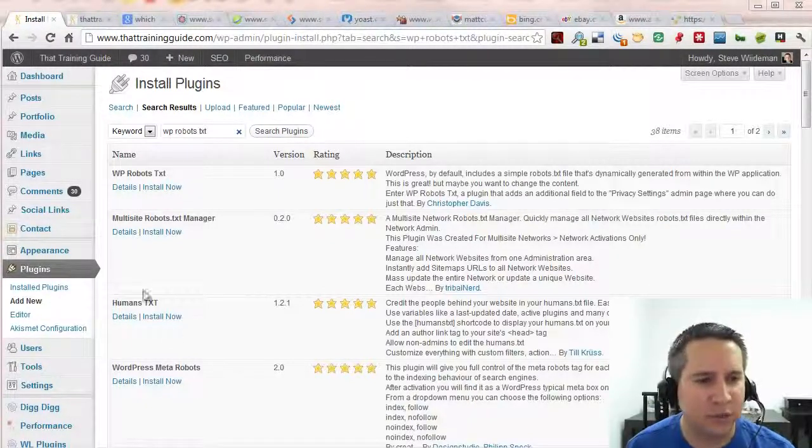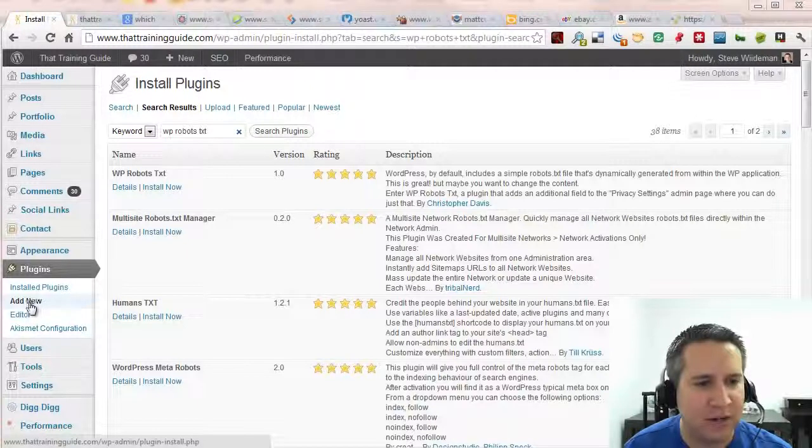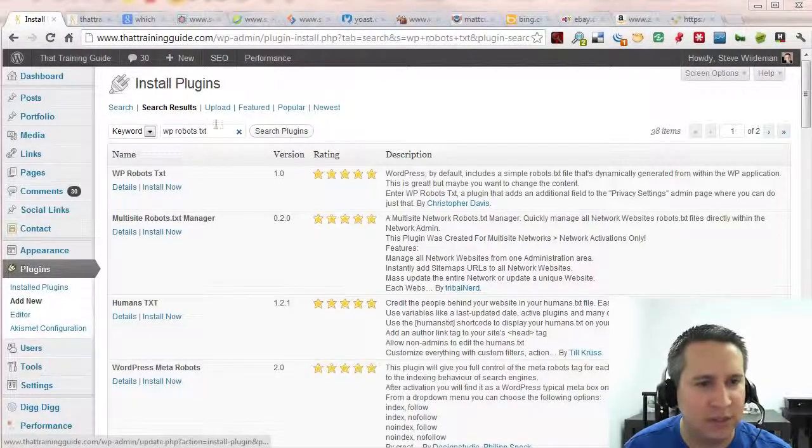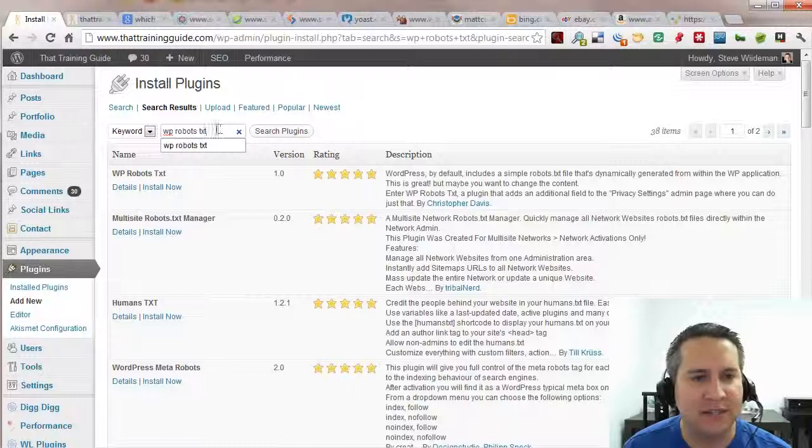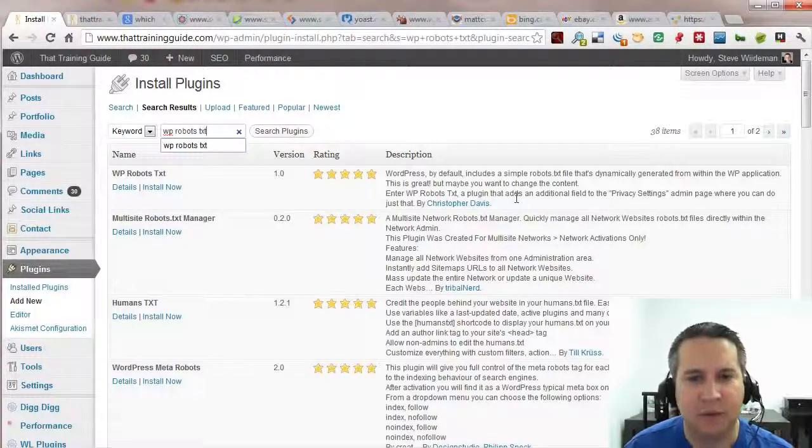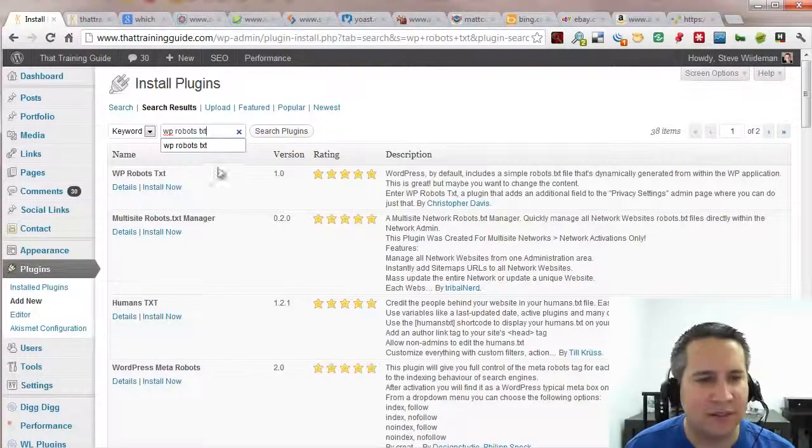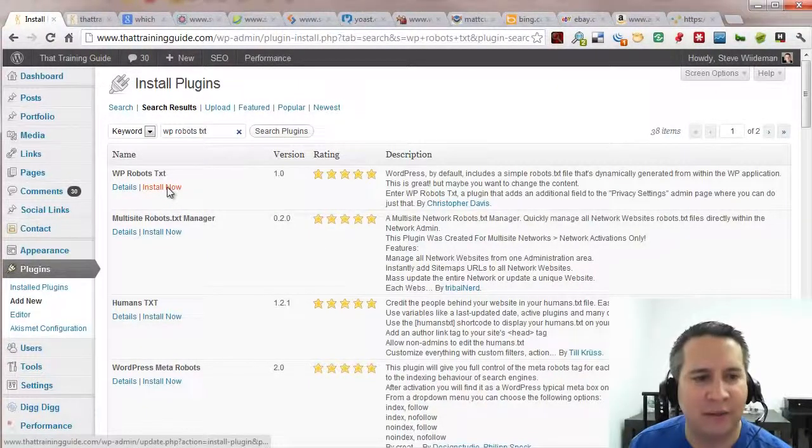So what you're going to do is do a search in WordPress, go to add new under plugins and do a search for WP robots txt. And you'll find this plugin by Christopher Davis. Go ahead and click install now.